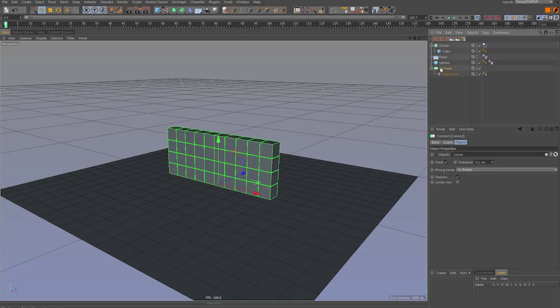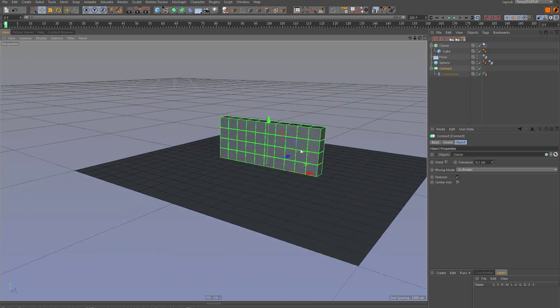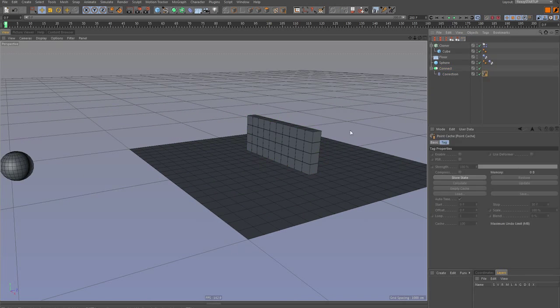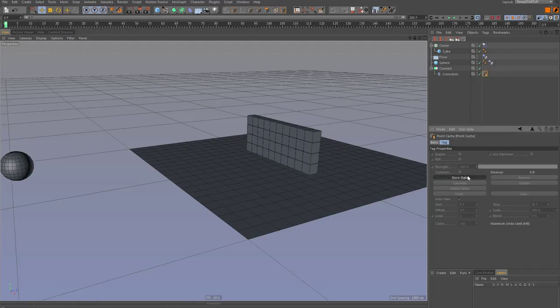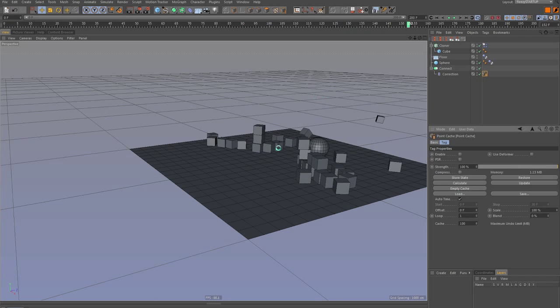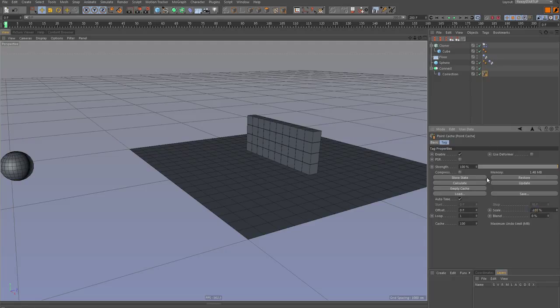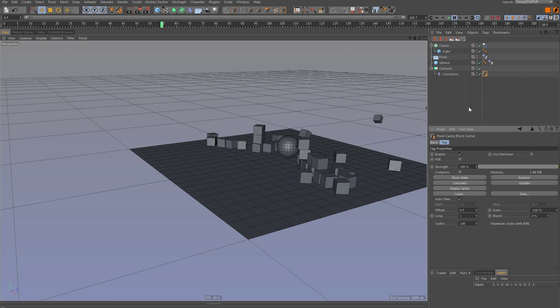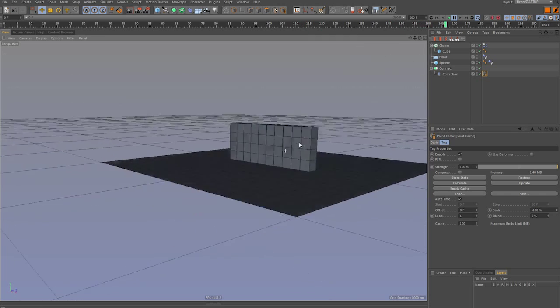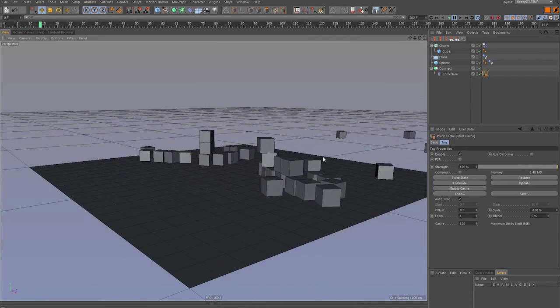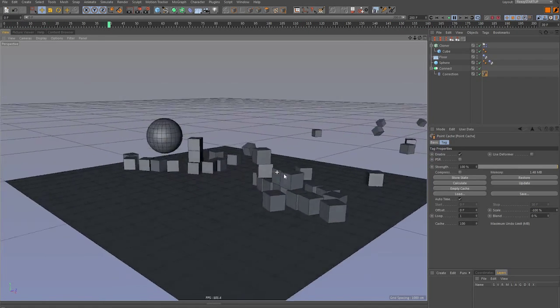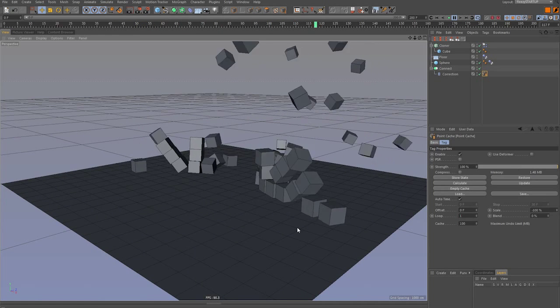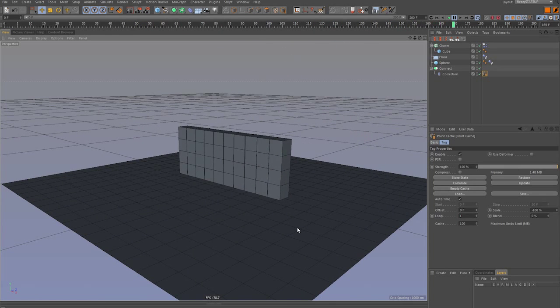You do want to make sure to uncheck weld, because you'll get some freaky results if you don't, but now that point cache tag, you can store the state and everything comes alive. And so we'll calculate. Awesome. And if we run it in reverse now, minus 100, so our ball is playing forward, but our simulation is running backwards.